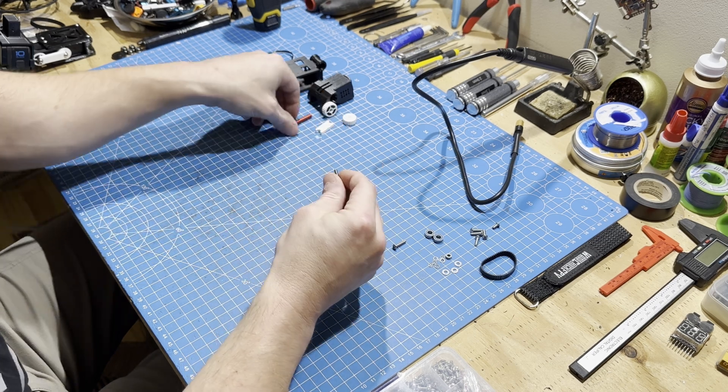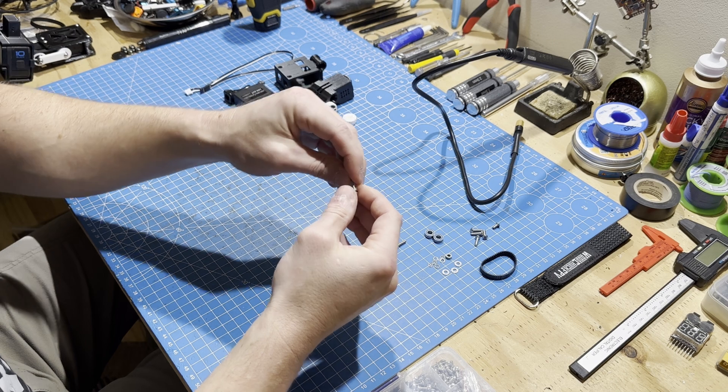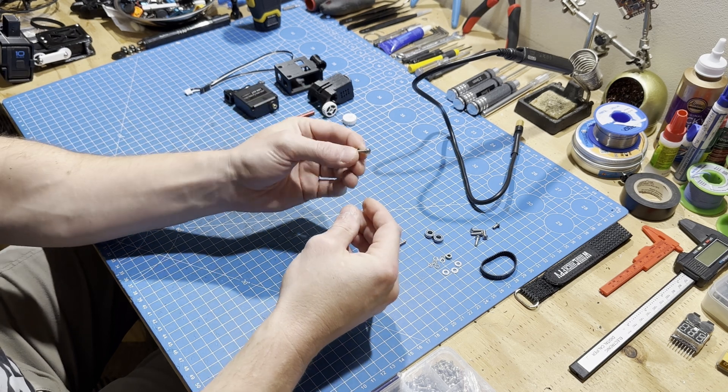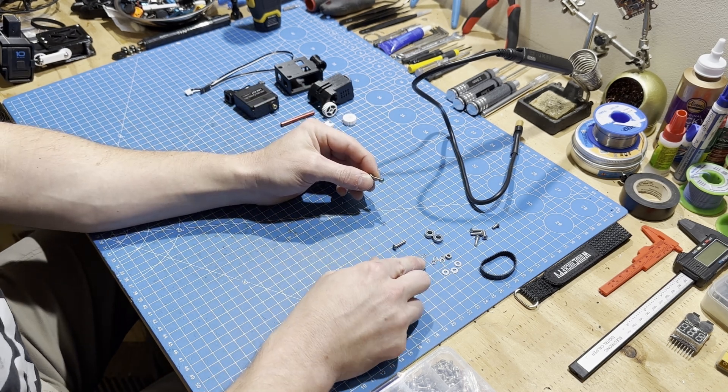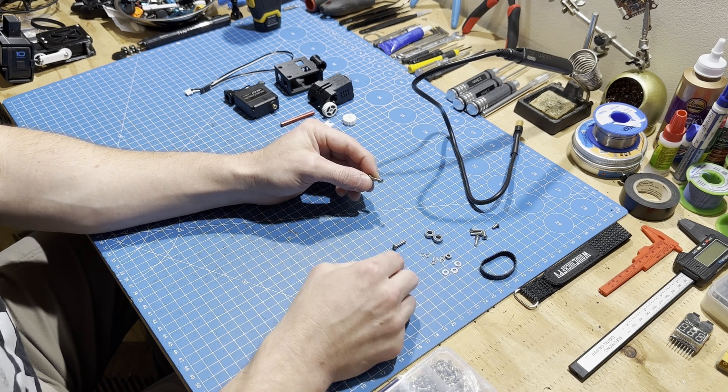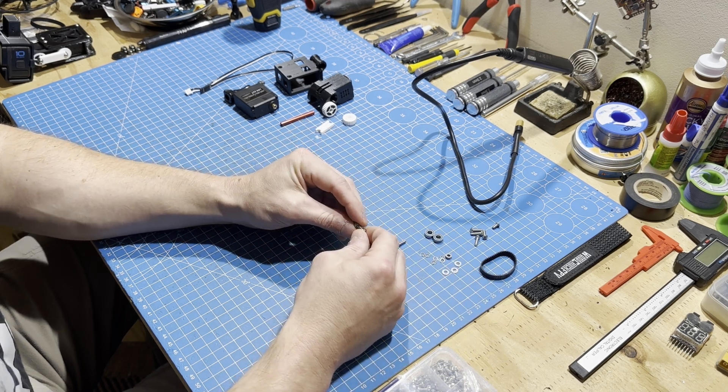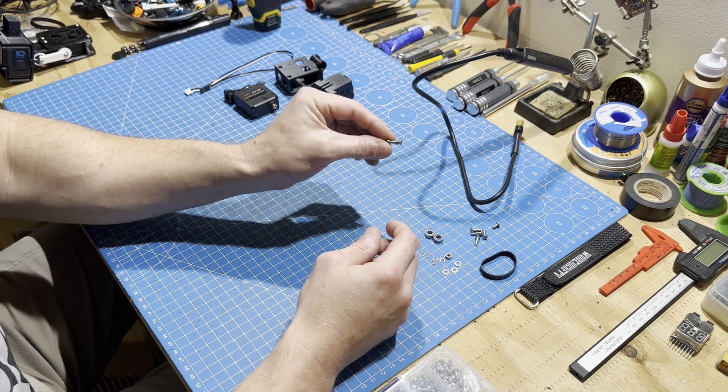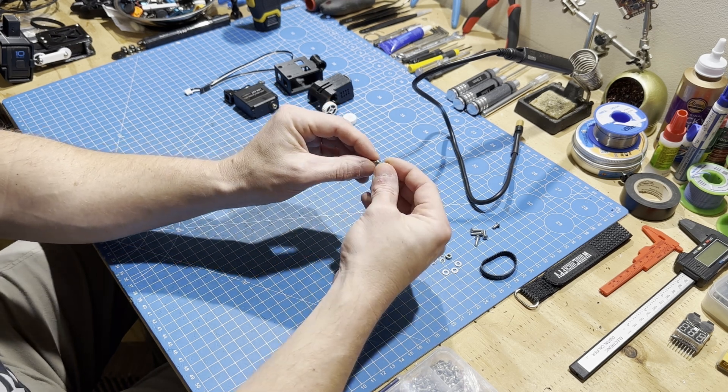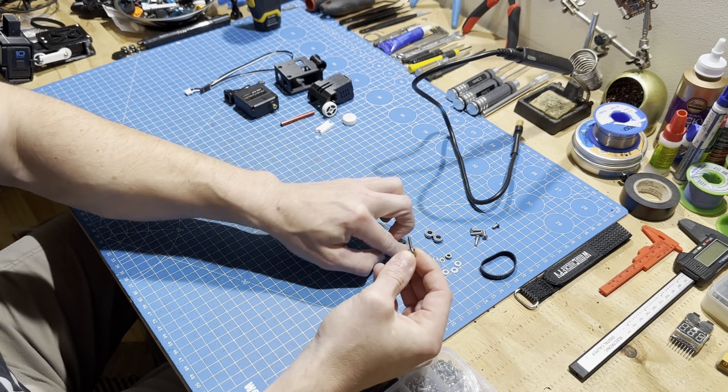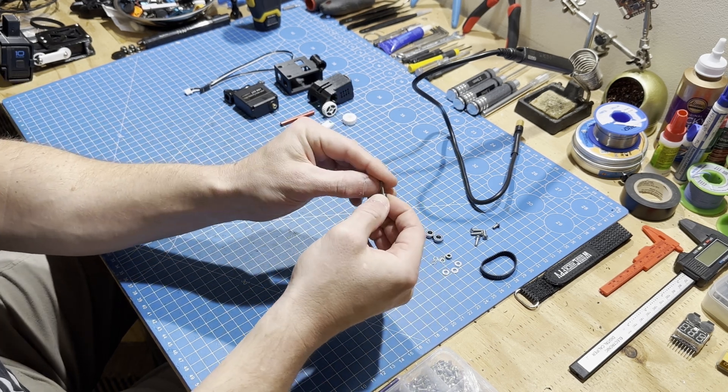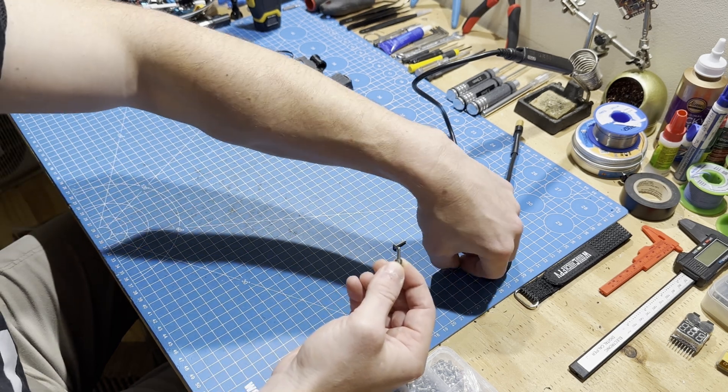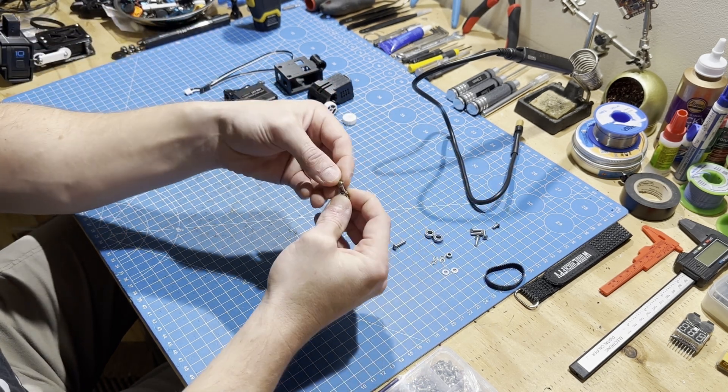The way that these screws are set up is they have these tiny, tiny washers, which the kit comes with two extra just in case you lose a couple. Basically it goes two tiny washers, the strut bearing, two more tiny washers, and then a standard size m3 washer to cap it off.